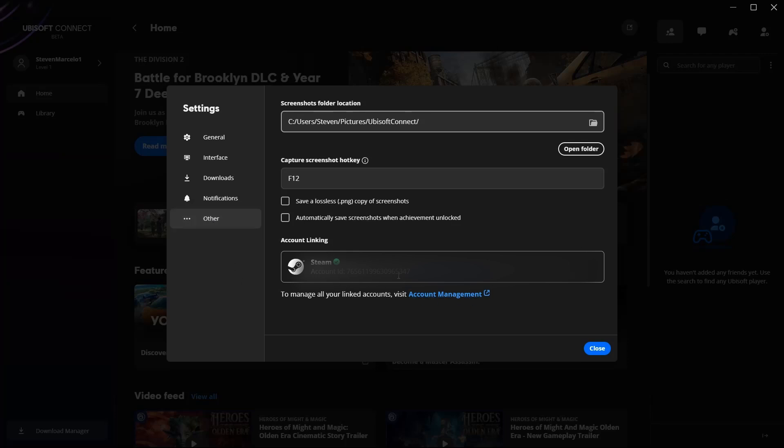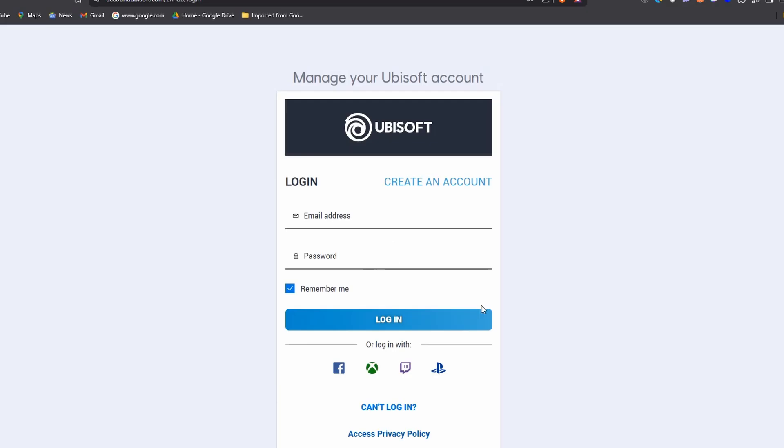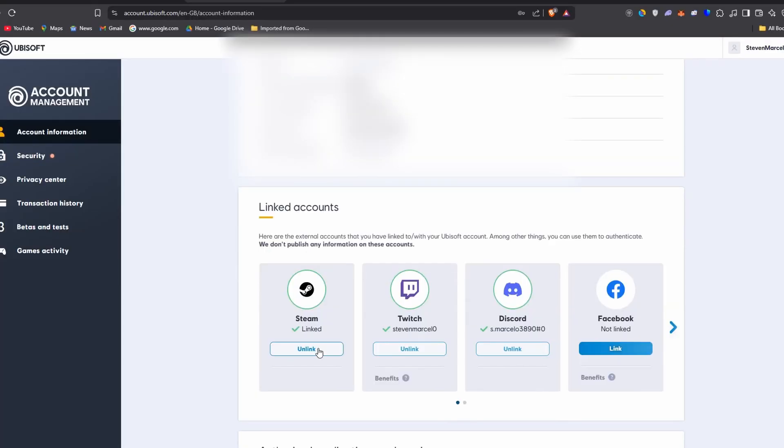So go to account management, and over here on this screen, you just want to log into your Ubisoft account, and then on the account information screen, you just want to scroll all the way down until you see your linked apps, and then on Steam, you want to click on link.